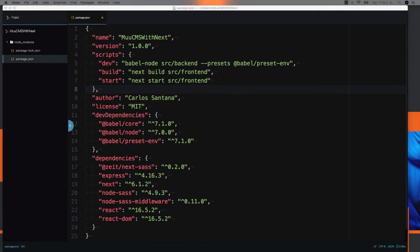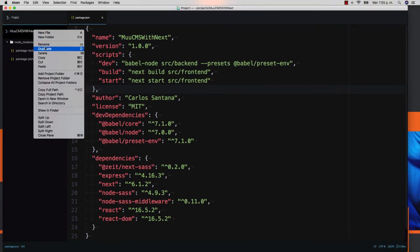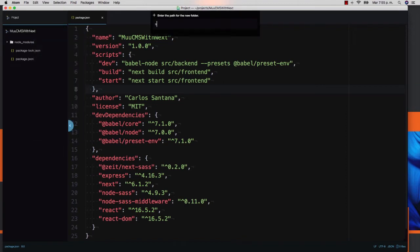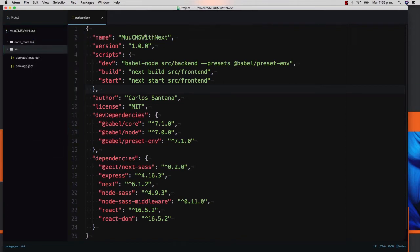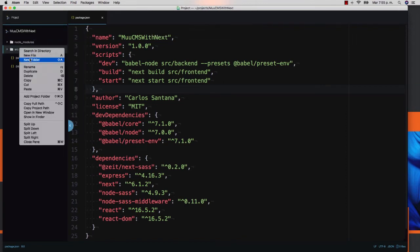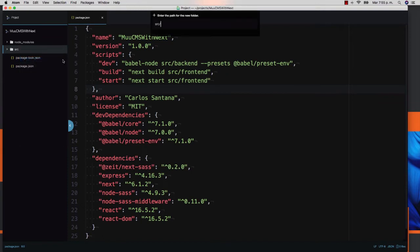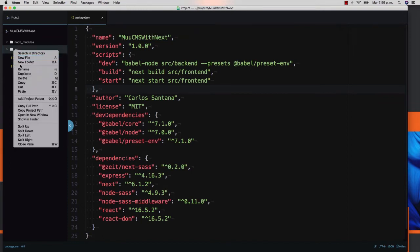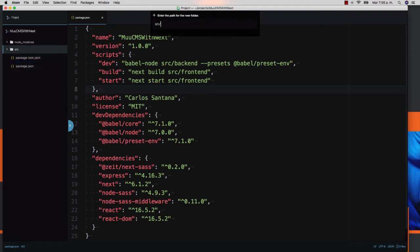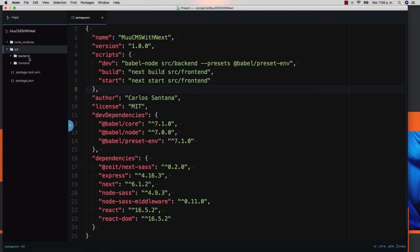After this, we need to create a few folders. The first one is going to be source. Then inside, we need to create backend directory and frontend. With this, I'm going to split completely our backend from our frontend.